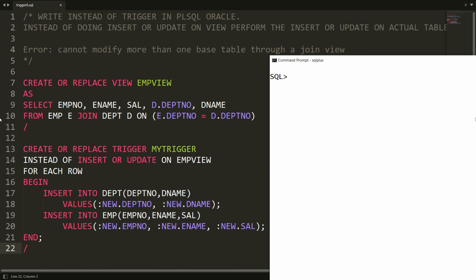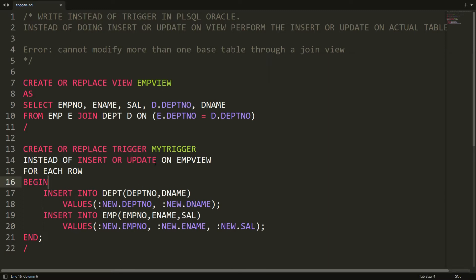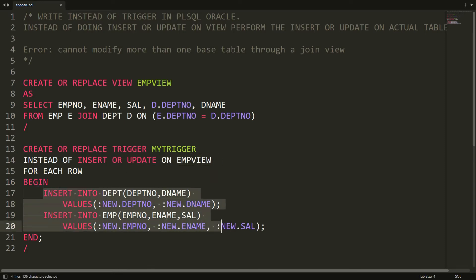Hello all, welcome back. In the previous video we discussed the instead-of trigger in PL/SQL Oracle, where I created a trigger for insert or update on the employee view. However, there is a problem: whenever a user tries to update data on the employee view, our trigger fires an insert, and the user gets a unique constraint violated error.